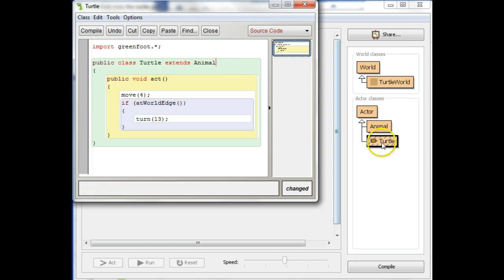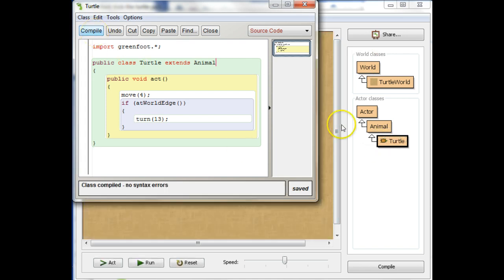Okay. Now watch this class box again. When I hit compile, it moves under animal and because animal knows how to do atWorldEdge, we compile.